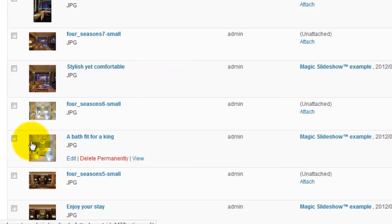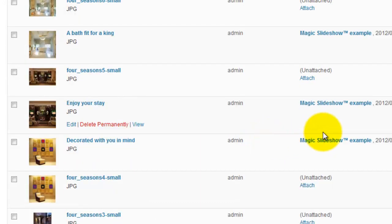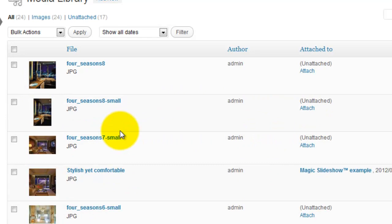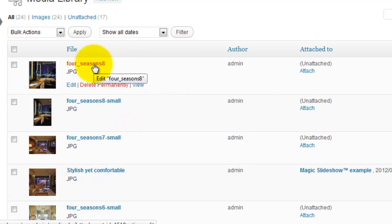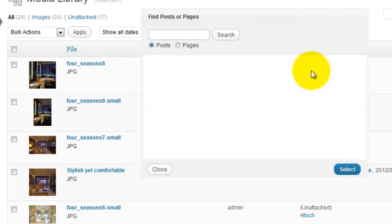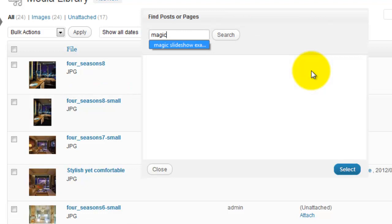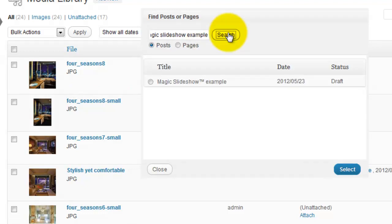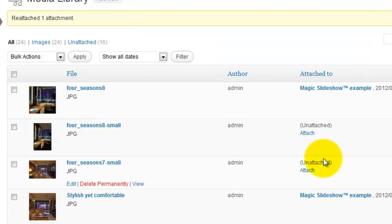You can see I've already attached some of my images. I'll attach the last one to show you how it's done. Go to the relevant image and select Attach. I'm going to attach this image to a post called Magic Slideshow Example. From the results, mark the one you want and click Select.